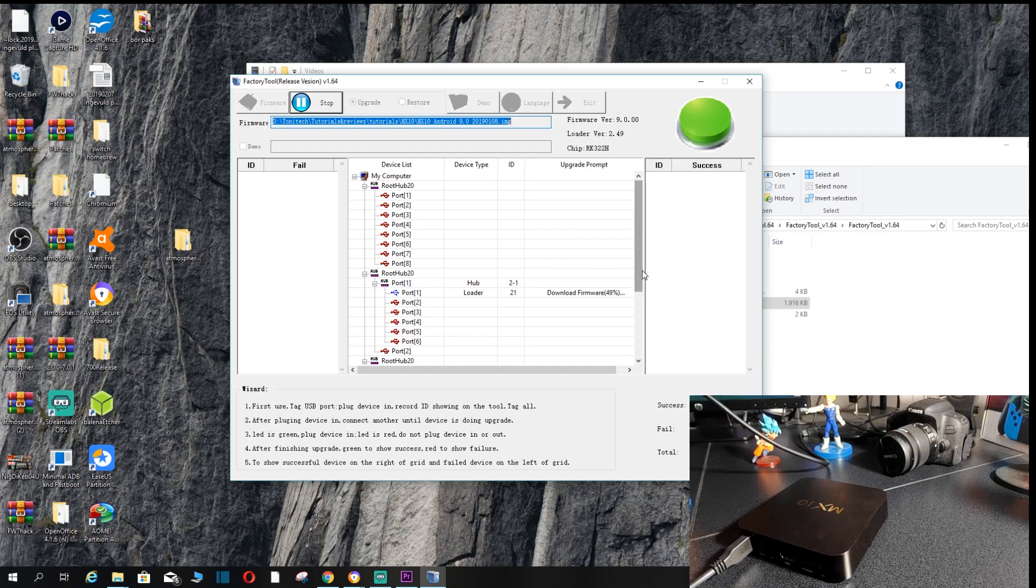And guys, don't forget, once again, once this is done flashing, I'm going to be giving this box to one lucky person or one lucky subscriber.